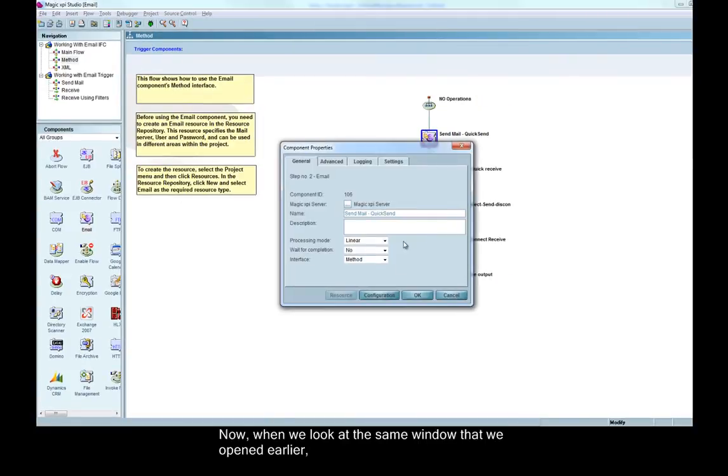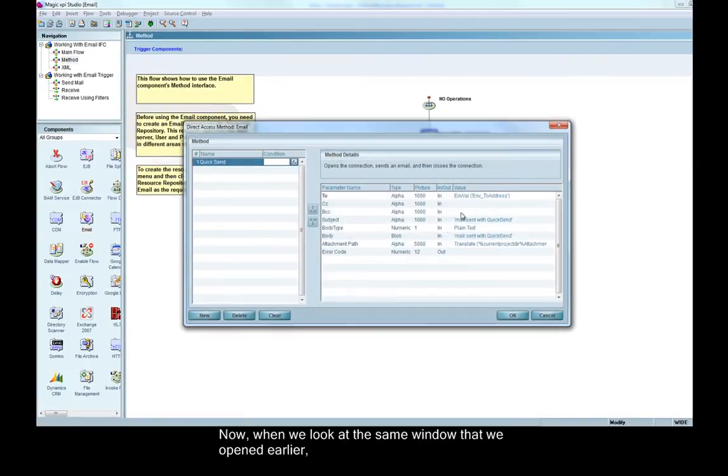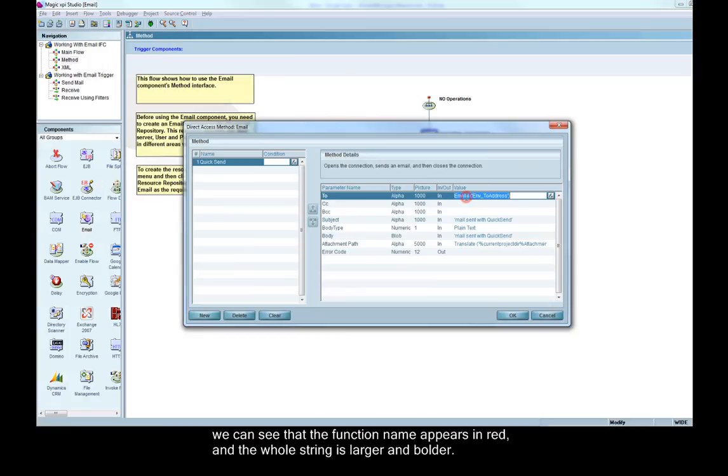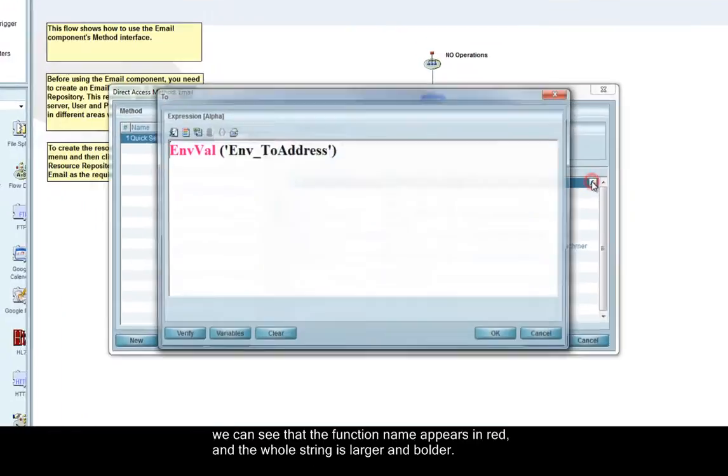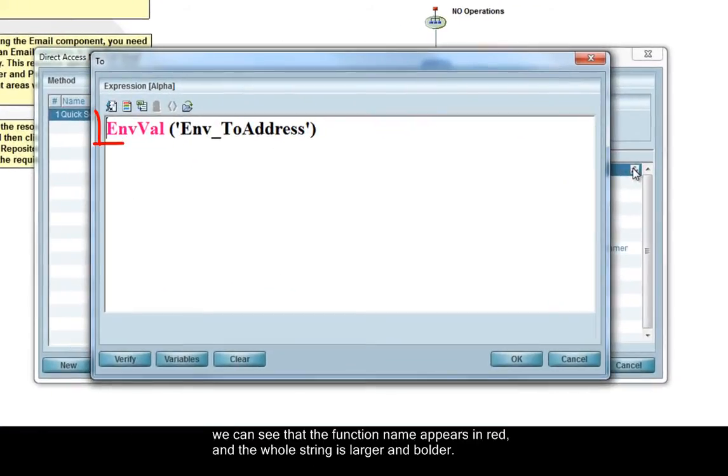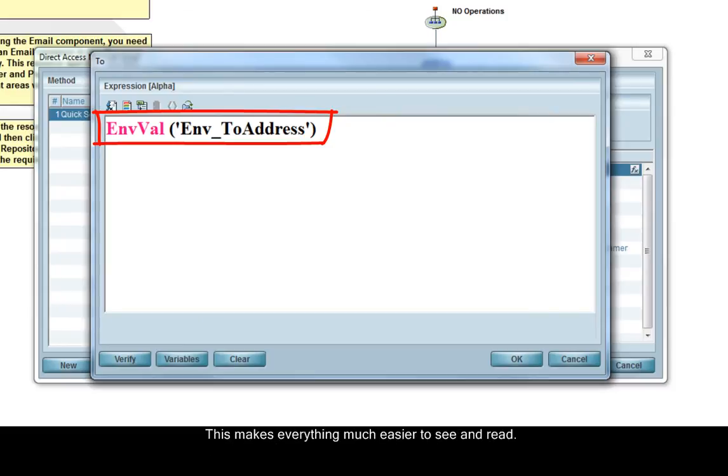Now, when we look at the same window that we opened earlier, we can see that the function name appears in red and the whole string is larger and bolder. This makes everything much easier to see and read.